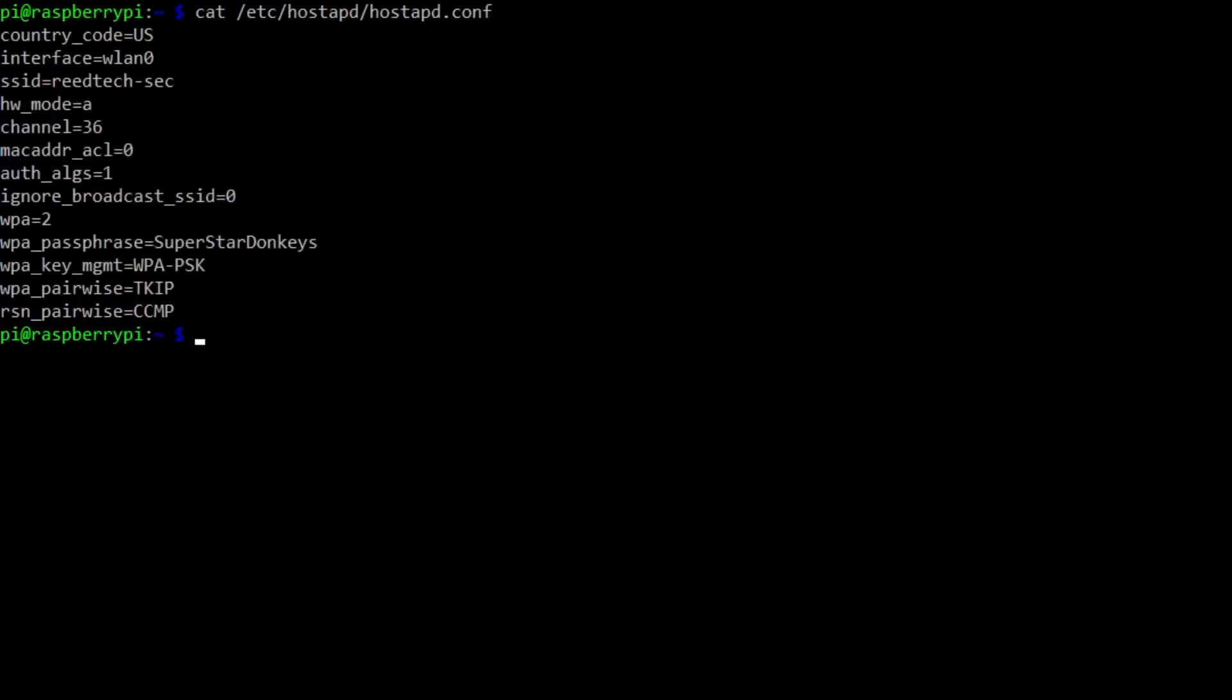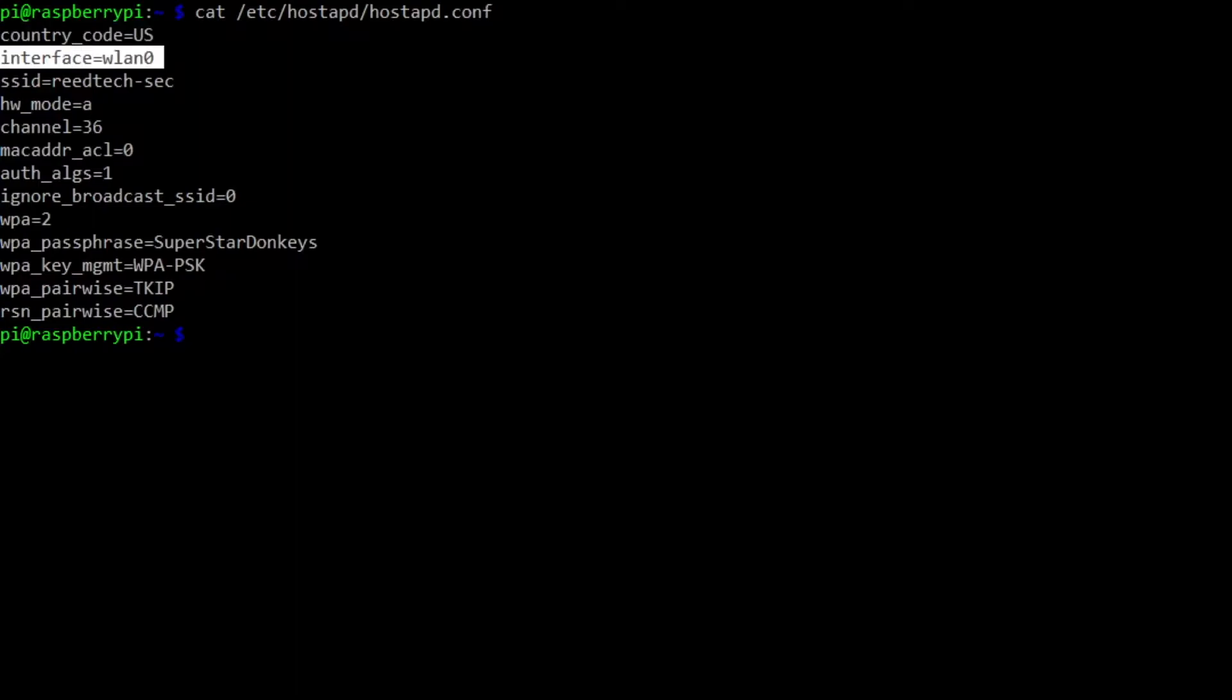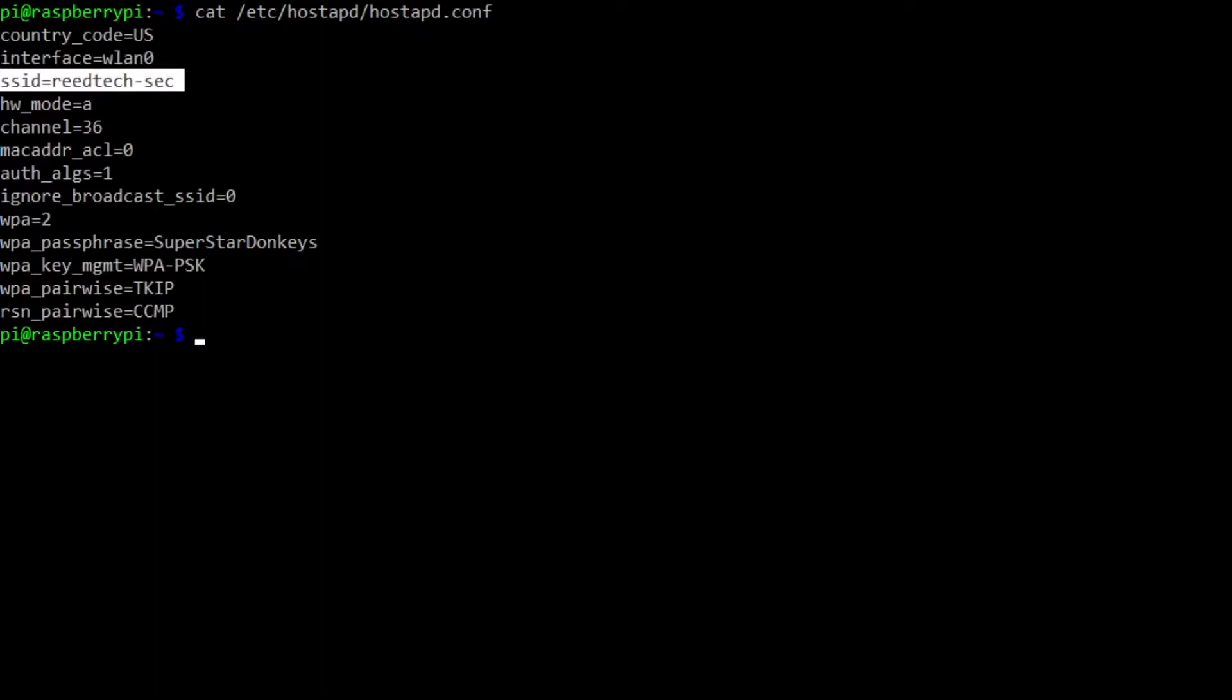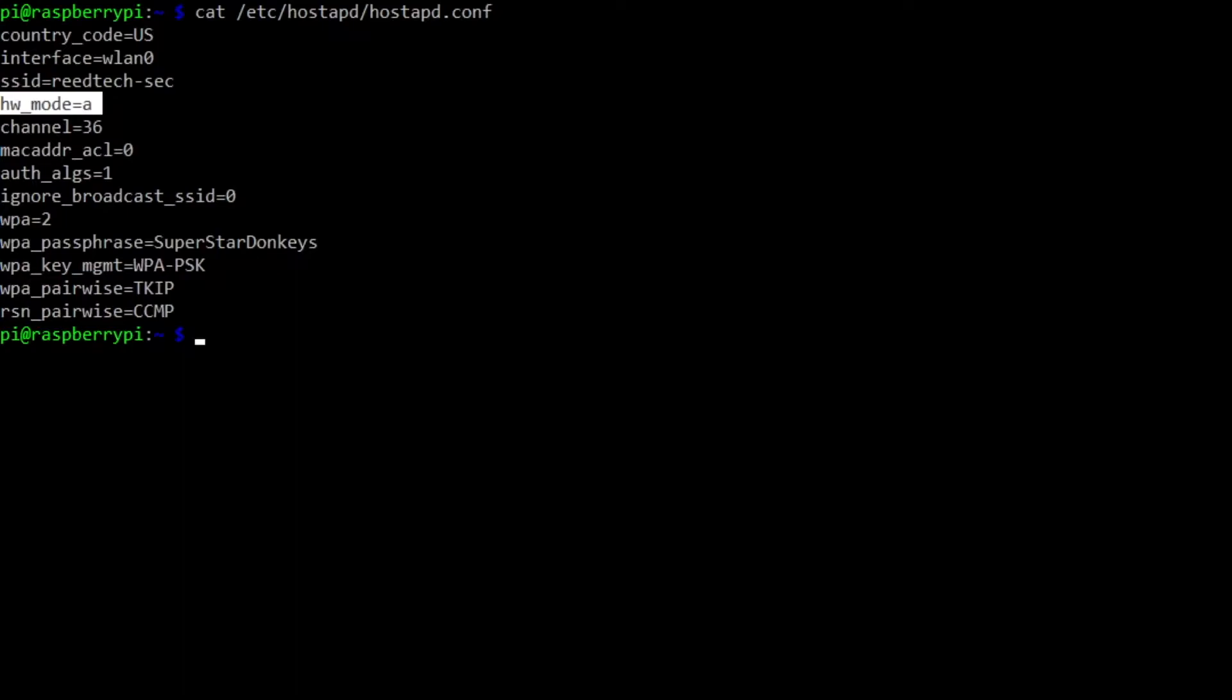Interesting things here to make note of. The country code, make sure it matches the country that you're in. The default interface for Raspbian on the Raspberry Pi 4 is WLAN0. I'm using an SSID of readtech-sec. This is also interesting hardware mode. So hardware mode equals A means that it's going to use 5 gigahertz as the RF frequency that the Wi-Fi is going to use. It's much faster than 2.4 gigahertz. Generally because the spectrum is not as crowded because 5 gigahertz doesn't travel as far. So basically I'm not competing as much with my neighbor's access points that are out there.